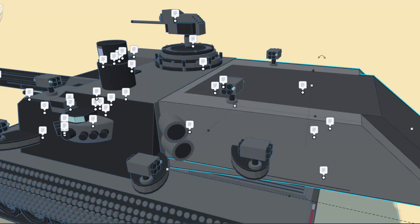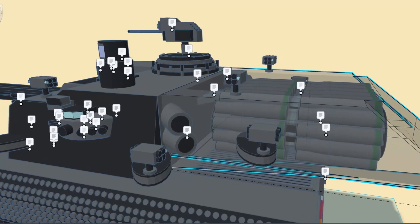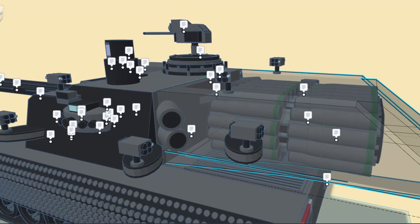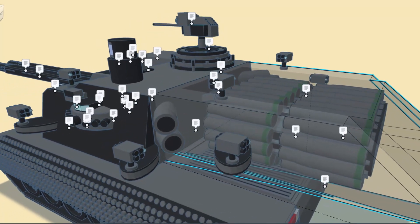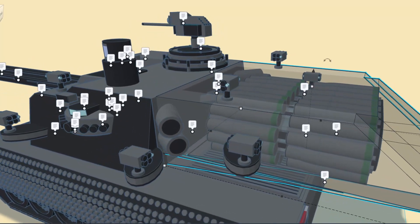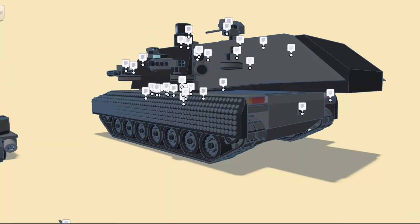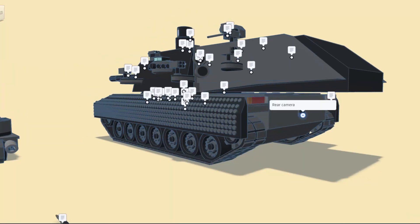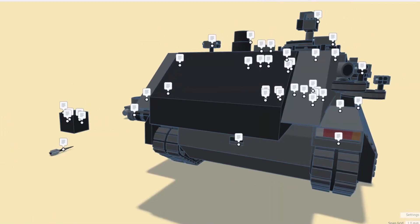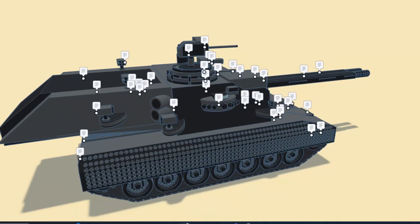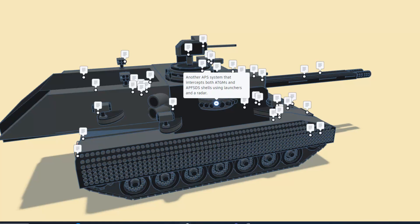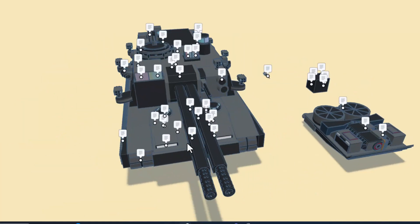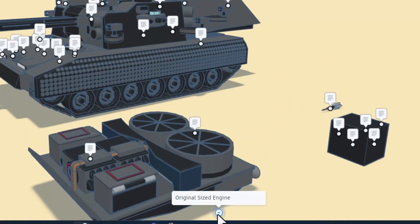Of course friends, here comes the cool part. T for transparent and you can see all those rounds. That's awesome. I will hit T to turn it back to solid. As we move to the rear, there is a rear camera, and right here we can find tail lights. As we spin around, we've got another APS system also intercepting anti-tank guided missiles and APFSDS shells using launchers and radar.